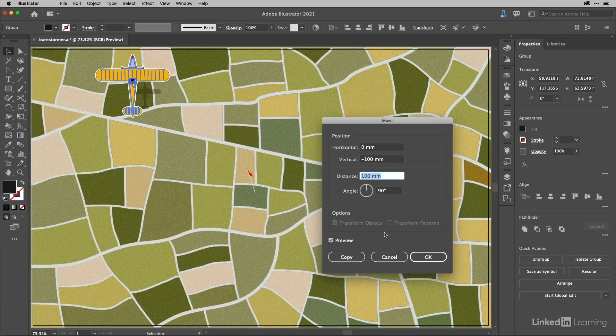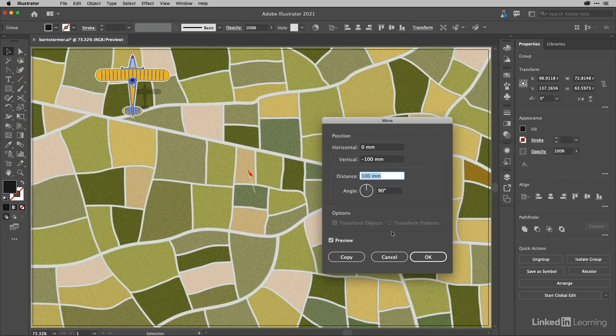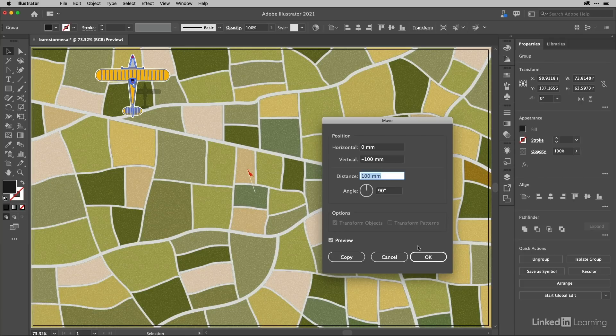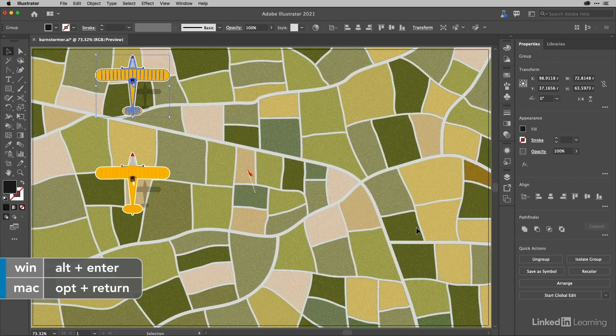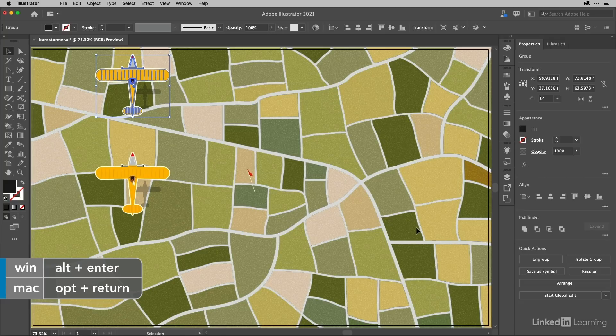That's something else I want you to see, because it's common to all of the specific transformation tools. Rather than clicking copy, all you need to do is add in the Alt or Option key and then hit return, and you can make a copy like that. It's worth bearing that in mind.